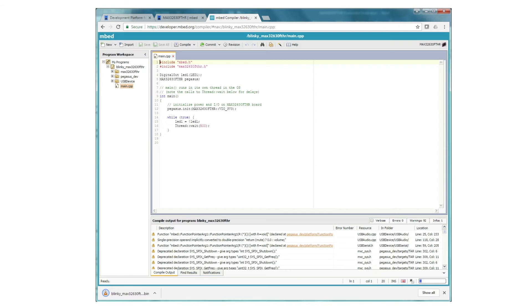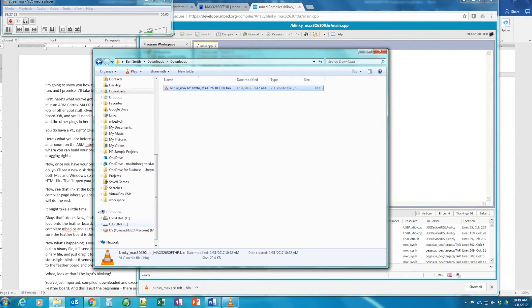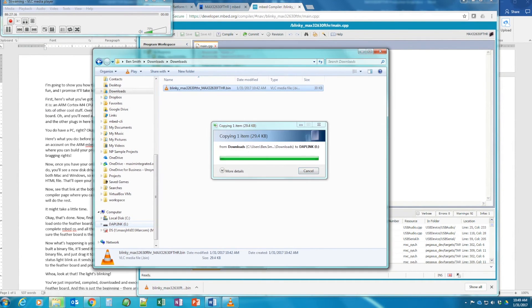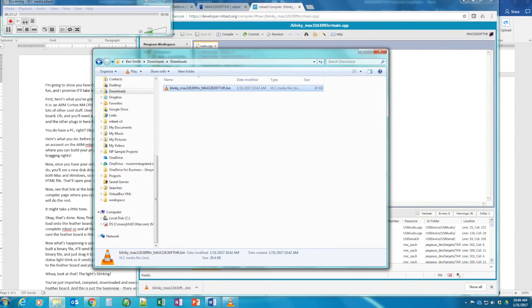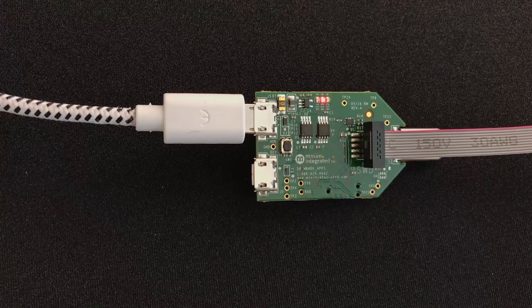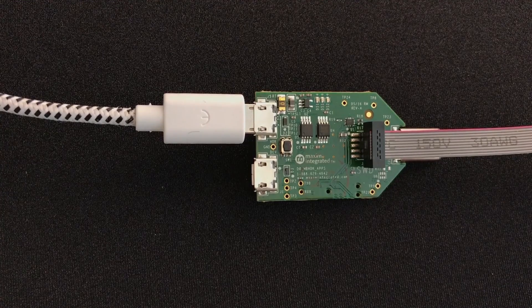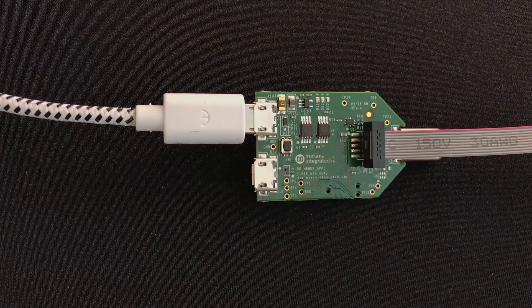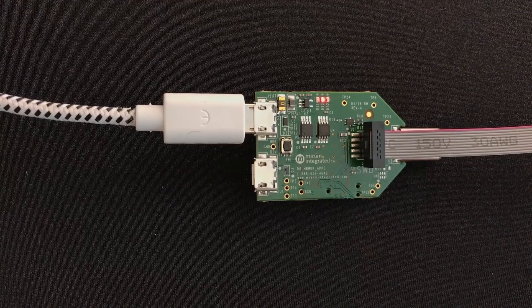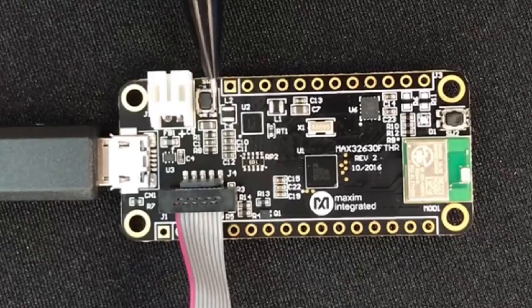Now, once the compiler has built a binary file, it'll send it to your PC. And now comes the fun part. Go to your Downloads folder, find the binary file, and just drag it to the DAPLink drive. Now, look at the DAPLink board. You'll see the red status light blink as it sends programming commands to the Featherboard. When it finishes blinking, go to the Featherboard and press the reset button.